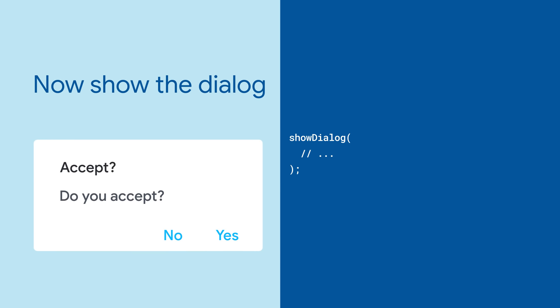Cupertino alert dialog and alert dialog pair with helper methods showCupertinoDialog and showDialog respectively to actually show the dialogs.